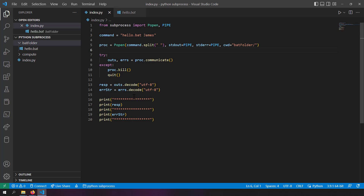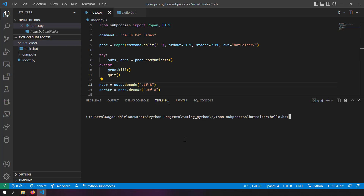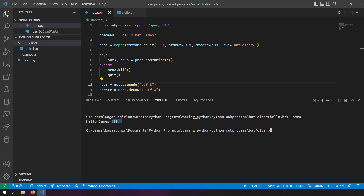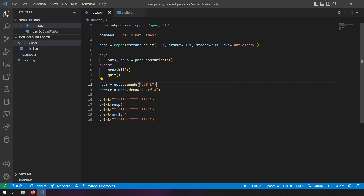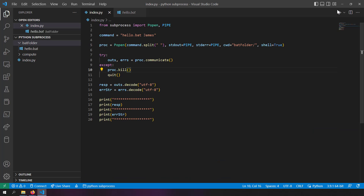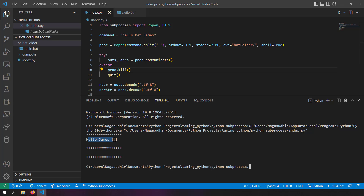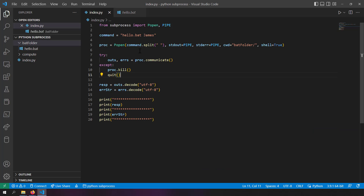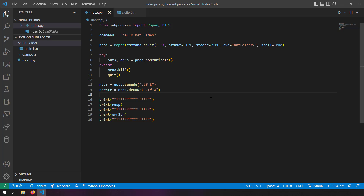First I verify in the terminal that hello.bat james gives 'hello james'. Then running the Python file gives an error: 'system can't find the file specified'. The fix for running batch scripts on Windows is to add shell=True to Popen. After that, the output is 'hello james'. If you have an EXE file to interface with, change the working directory to its folder, run the command, pass arguments, and get output through process.communicate().